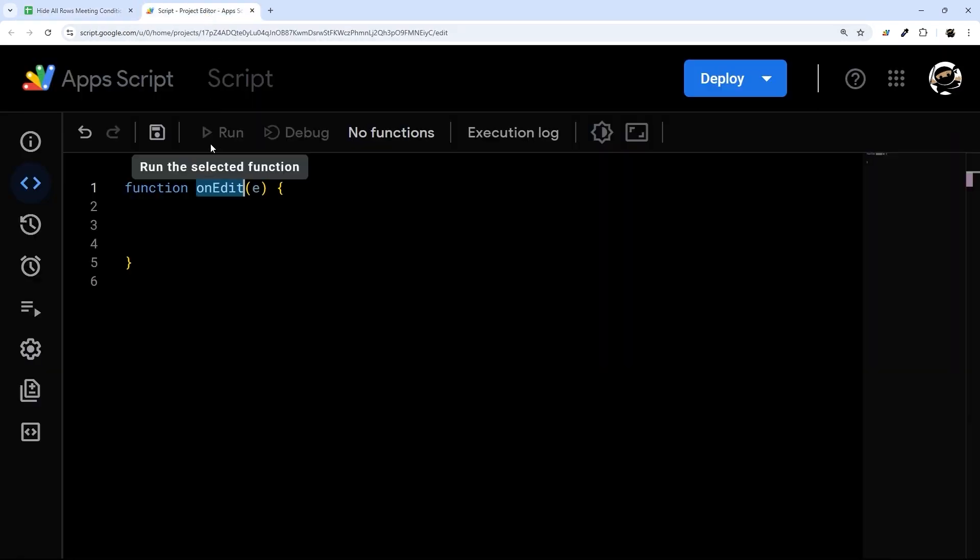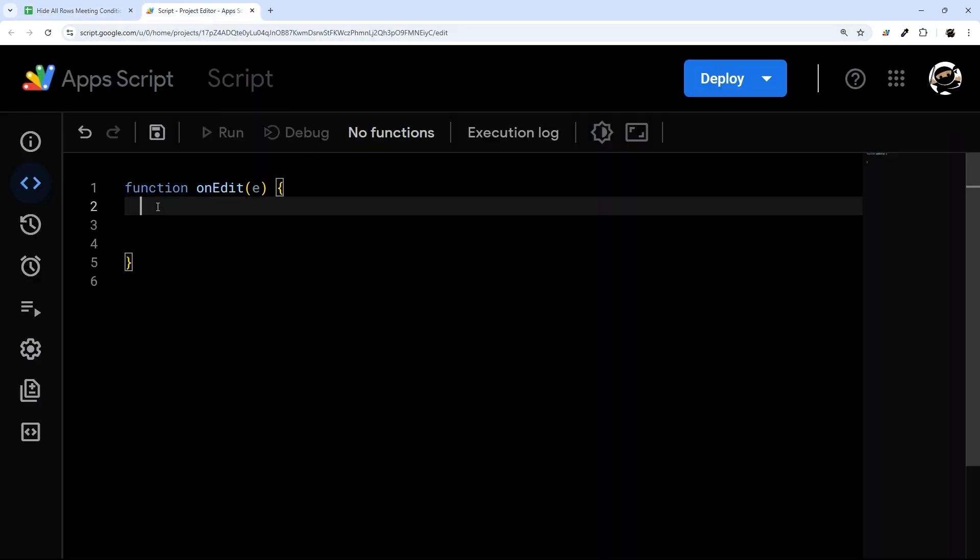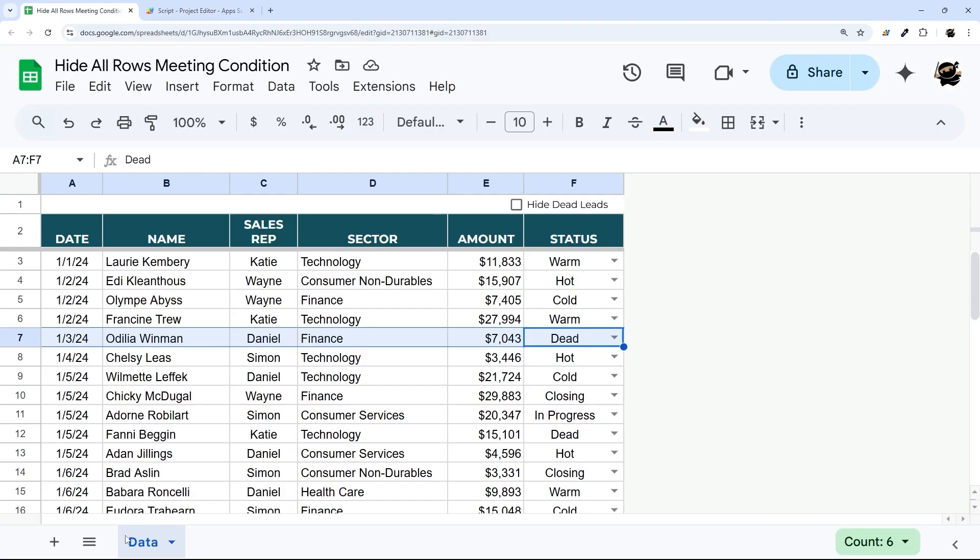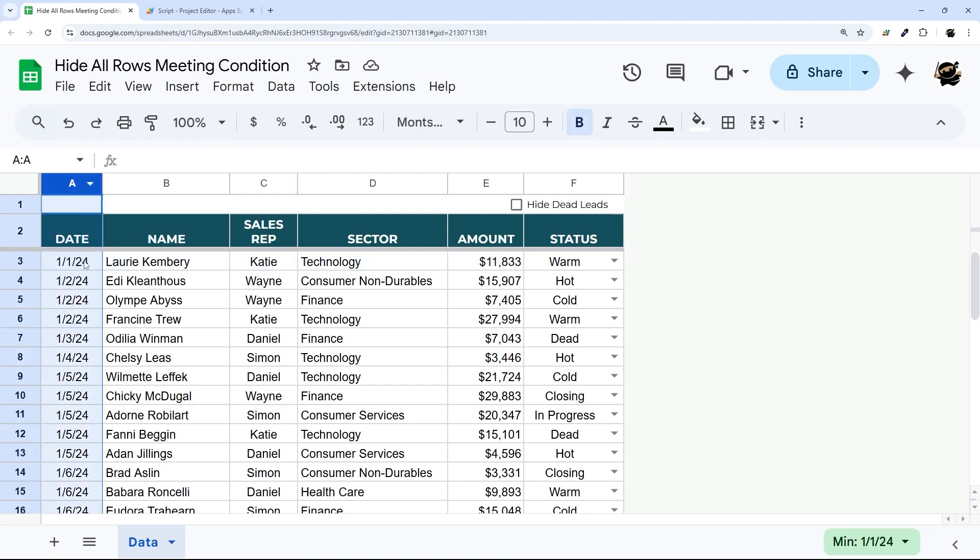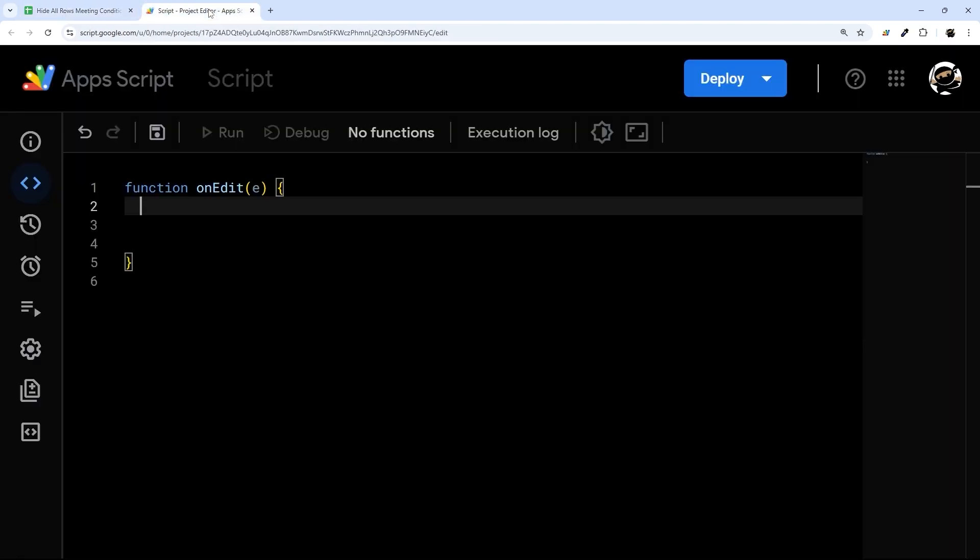We can get data from what was changed, for example the tab, the row, the column and the value. And then we can use that to determine what we want to do. So let's go ahead and get that data from the event.